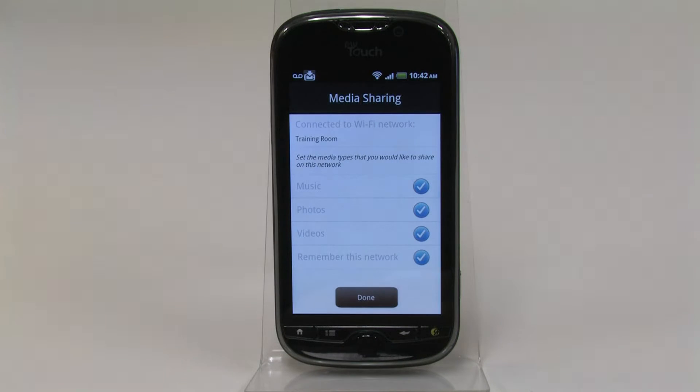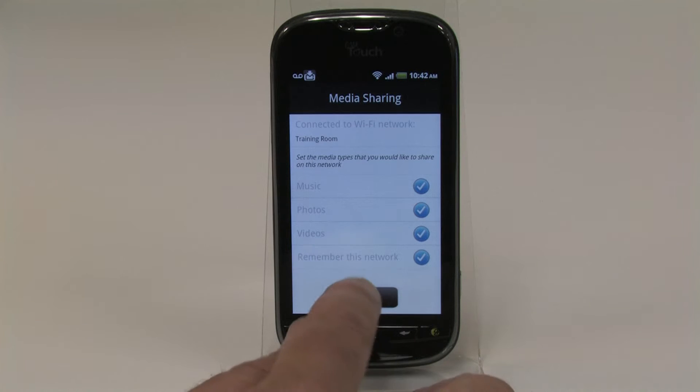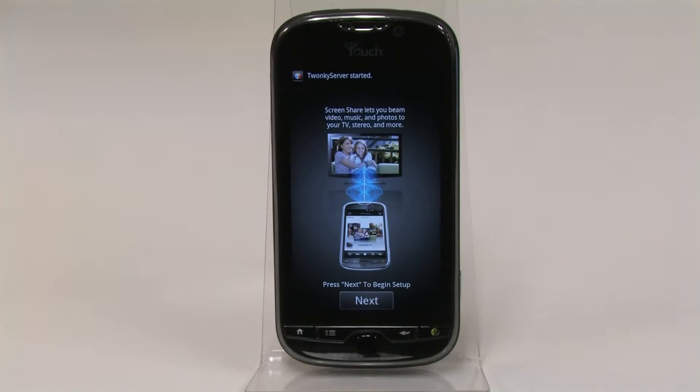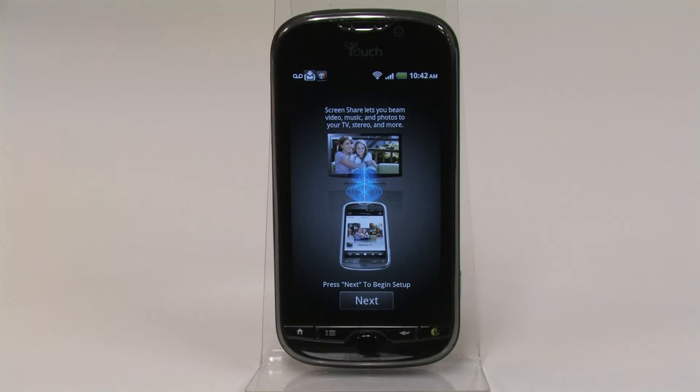Once you've started the app, just choose the media types you want to share from the phone. Now that the phone is connected to our network, we can start sharing our media.